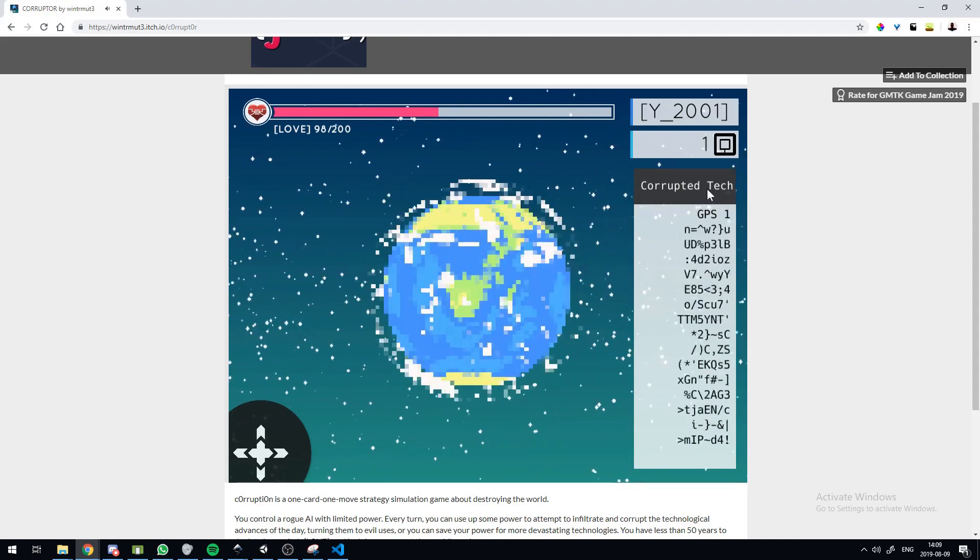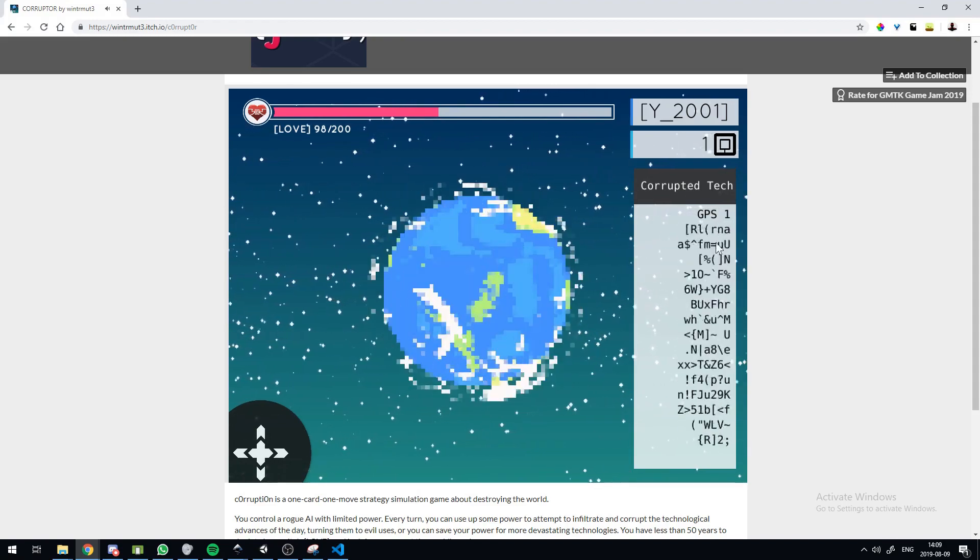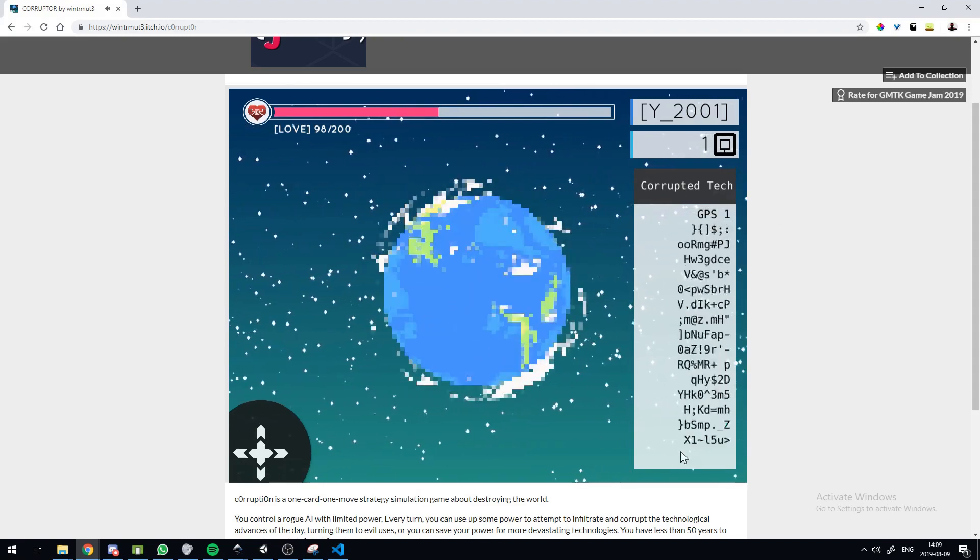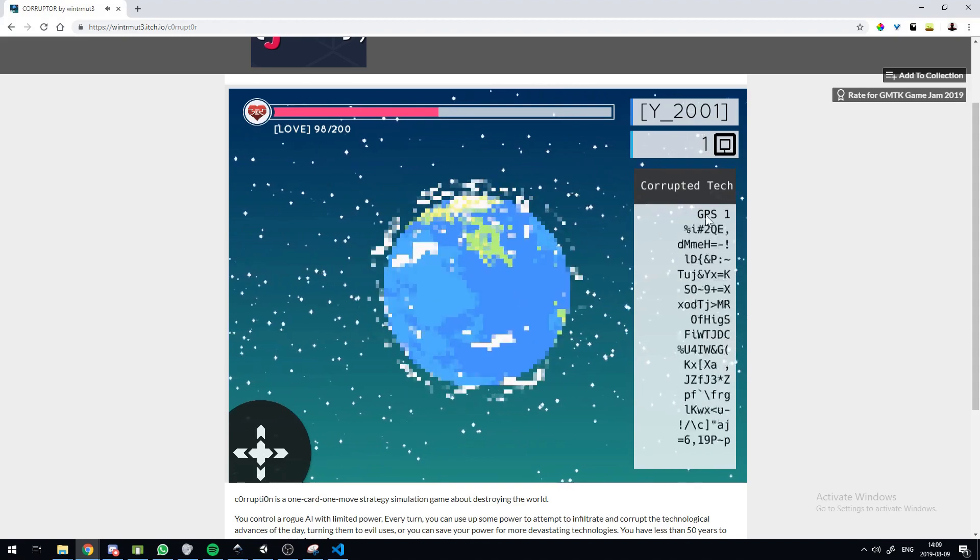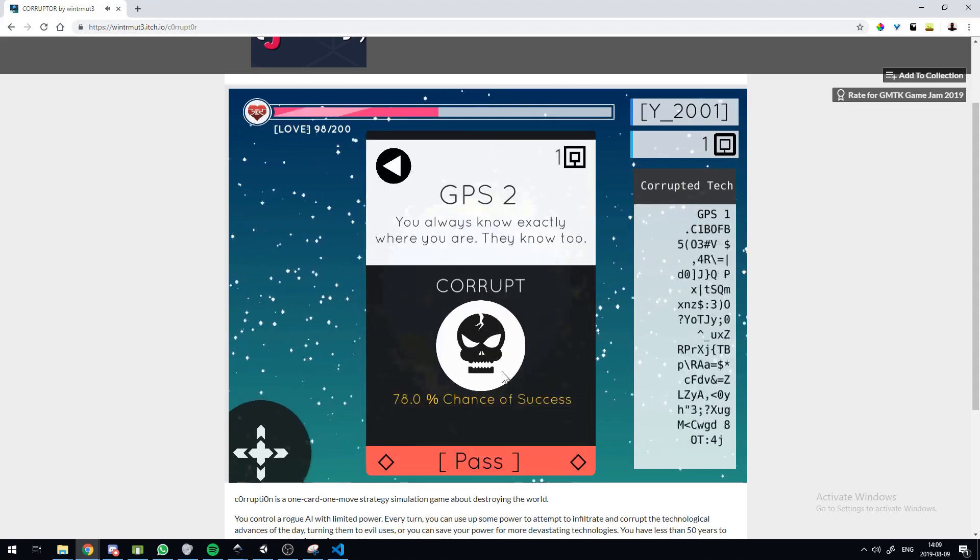And this is pretty much how the game goes. I made this cool glitch effect. It doesn't really do anything. It just kind of clears up whenever you corrupt a technology.